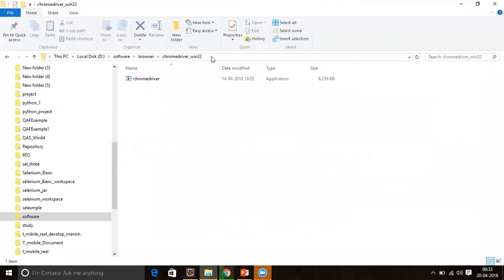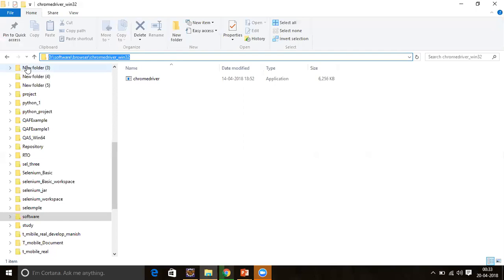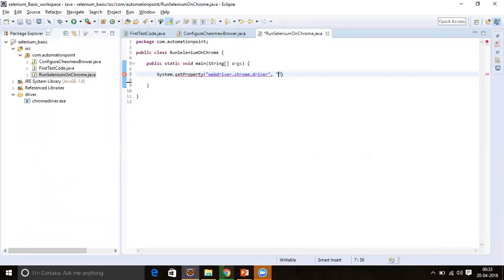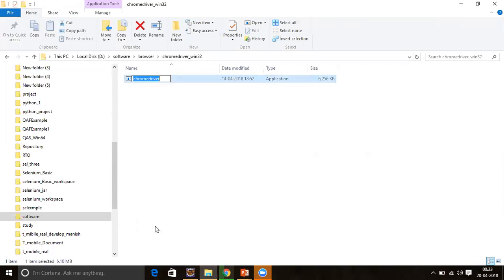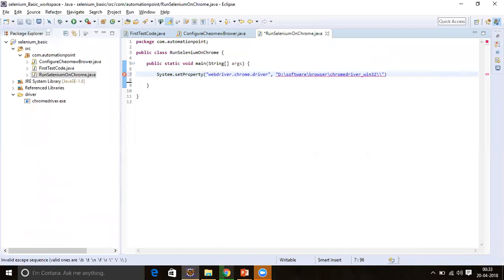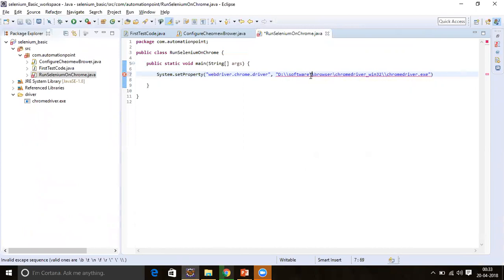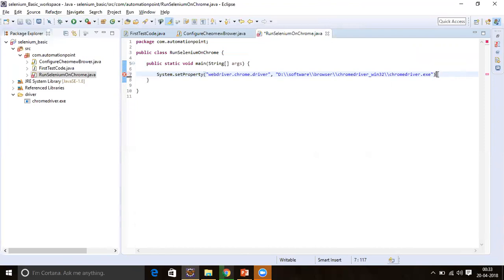Copy the path of the chromedriver.exe folder from your system, paste it as a string argument, and then append the chromedriver executable filename. Now we have set the path of the ChromeDriver.